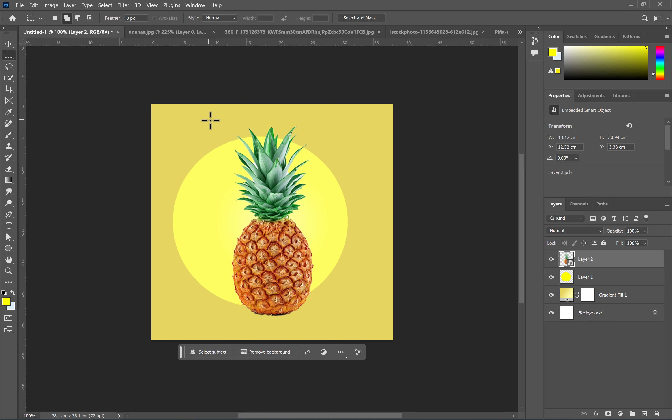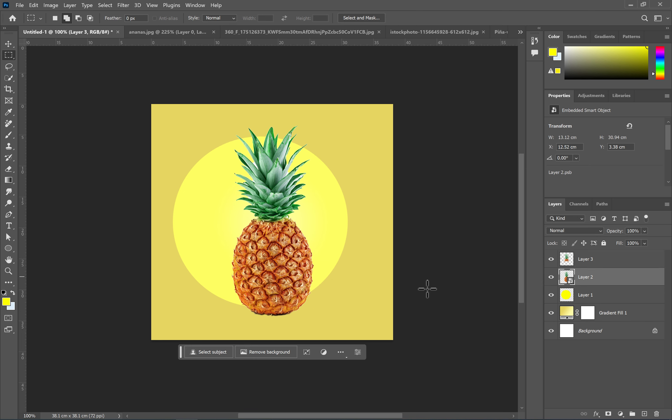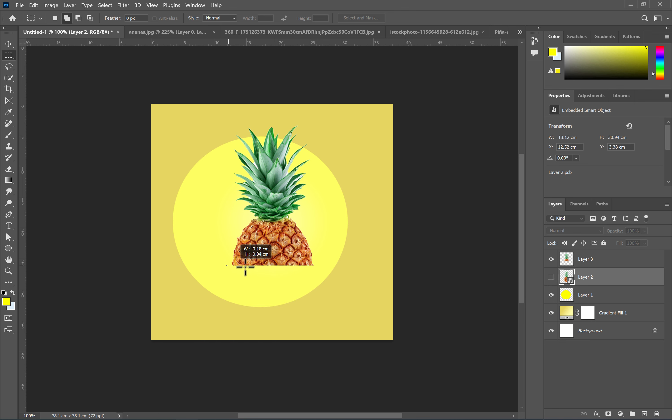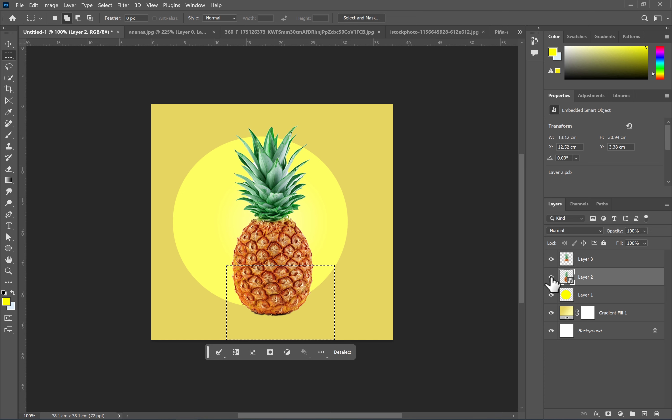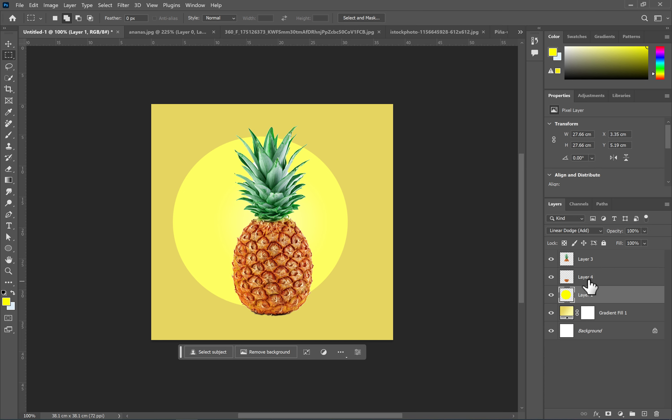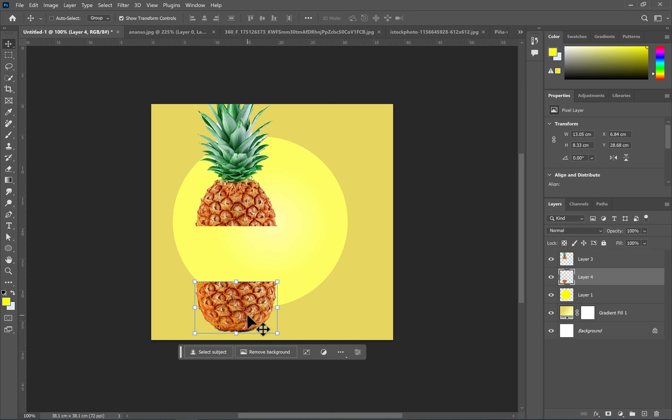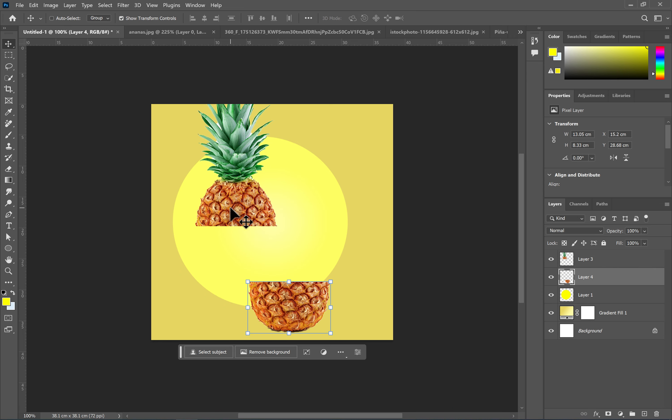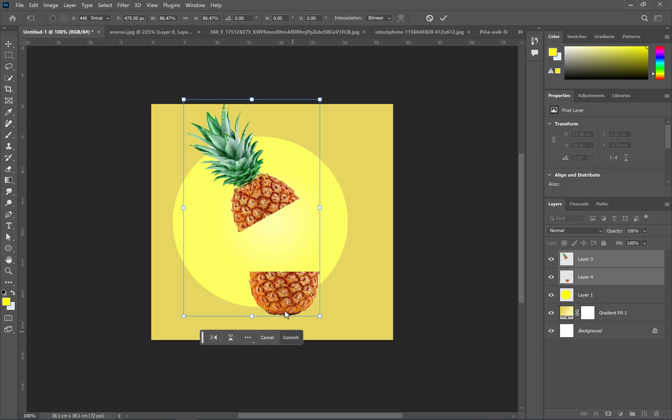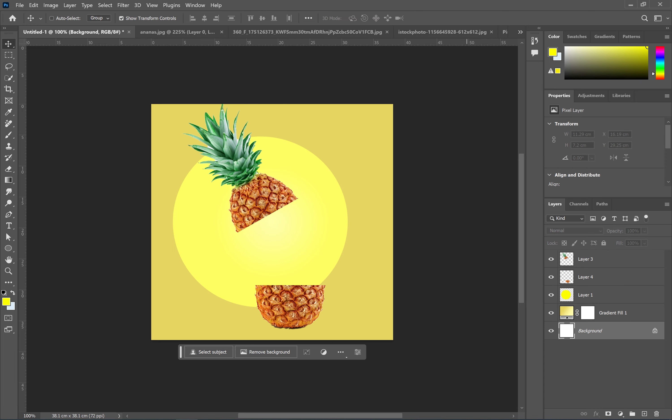Use the Rectangular Marquee tool to select half of the image and use the shortcut Ctrl+J to copy the selected layer. Do the same for the other half of the image. Place each section in your desired position. You can use the shortcut Ctrl+T to resize and adjust the orientation of the layers. Finally, based on the placement of the other layers, you can make adjustments to these two layers as needed.